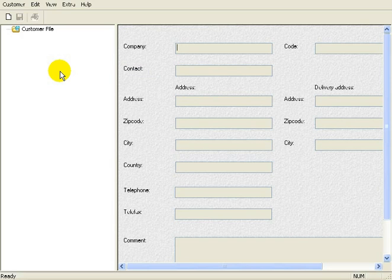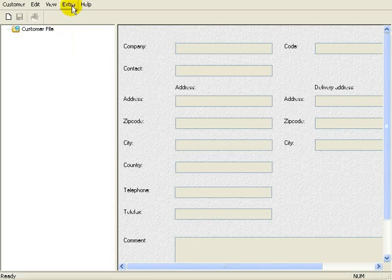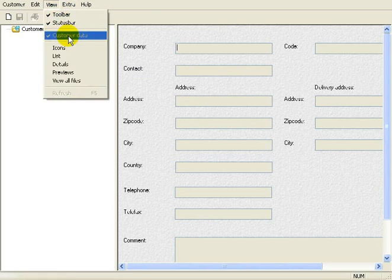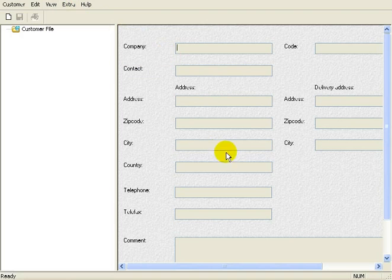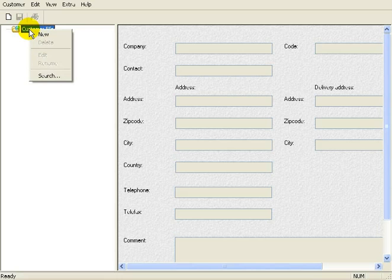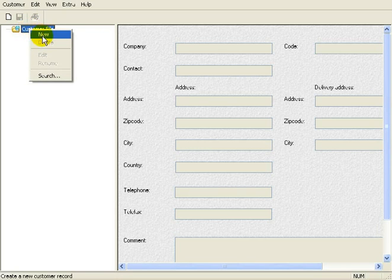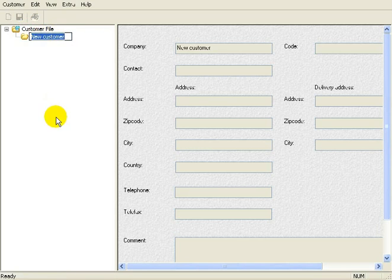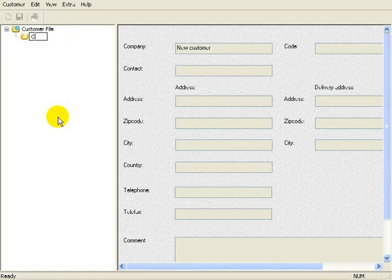First of all, let's add the customer to the database. Make sure that under the menu View, Customer Data is selected. So the view will look something like this. Now right-click on the top node called Customer File and select New. Let's name this one Customer A.